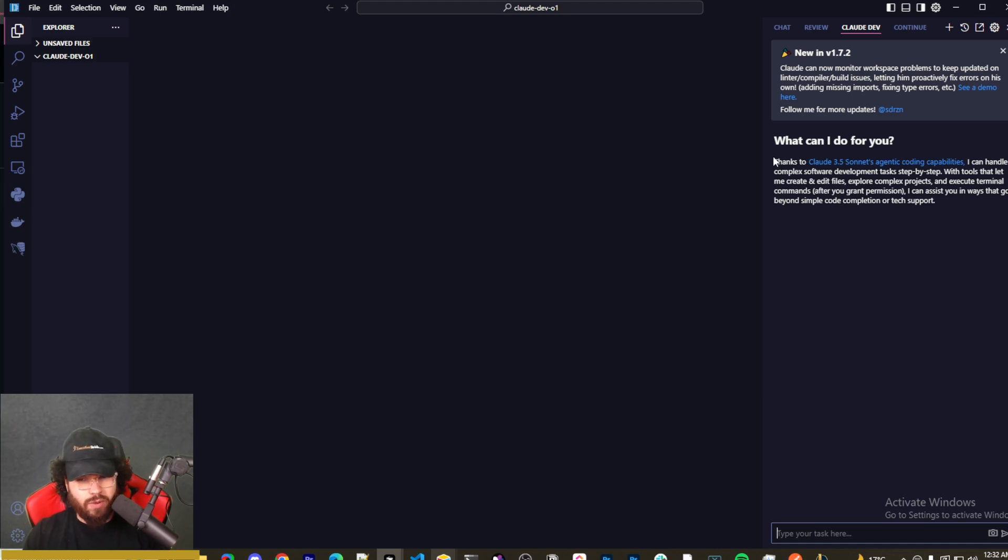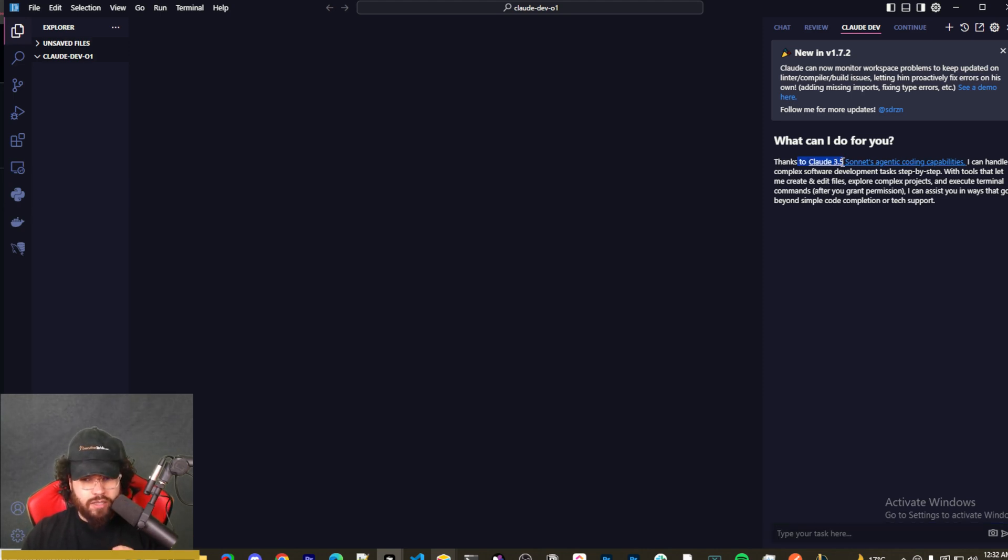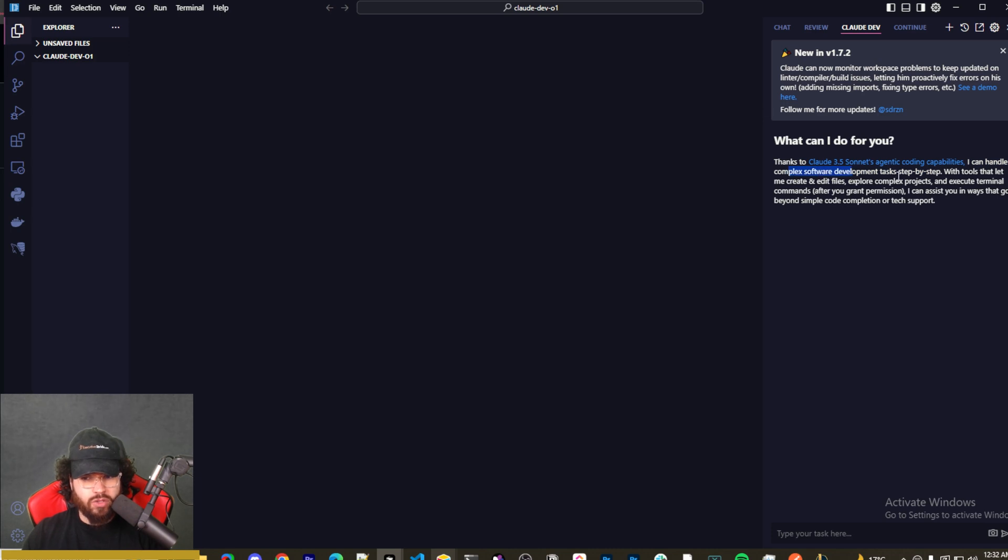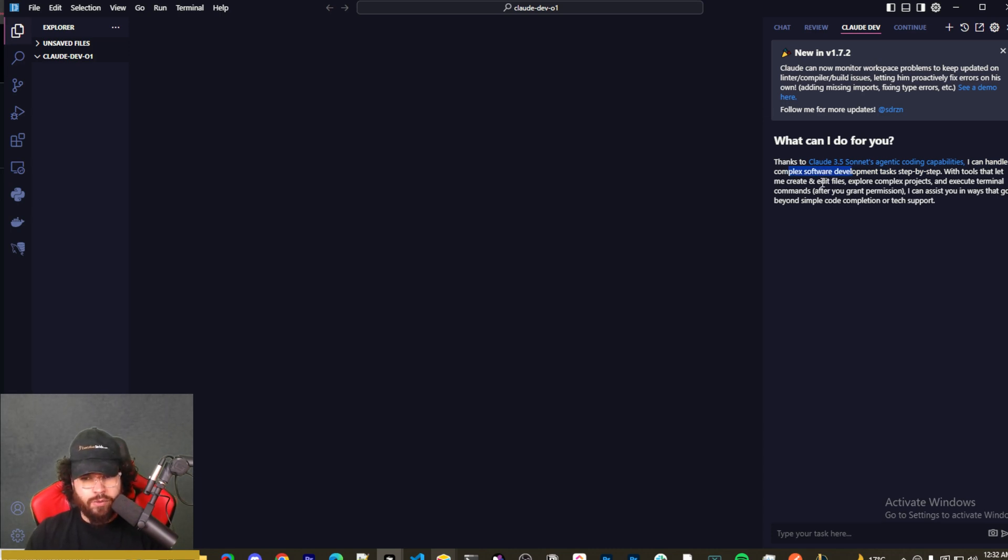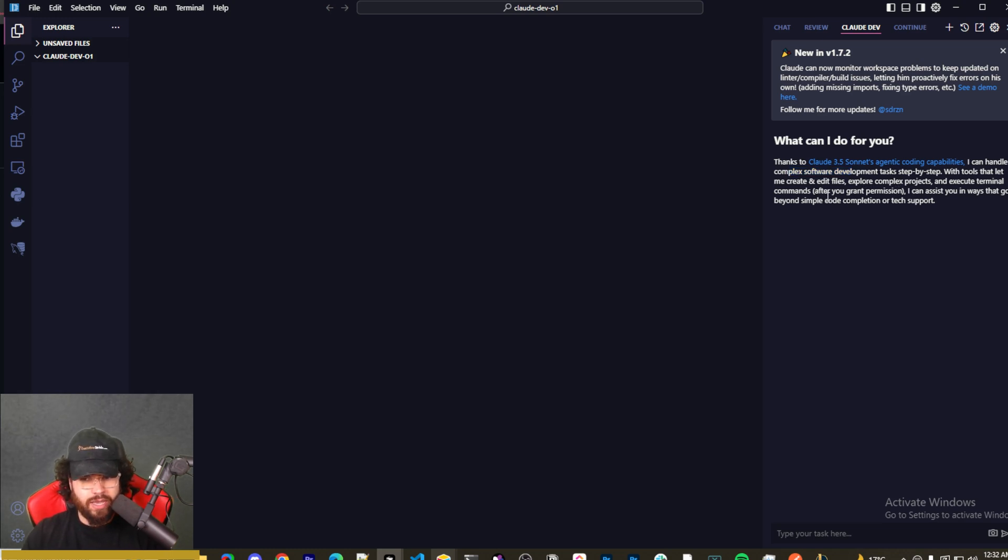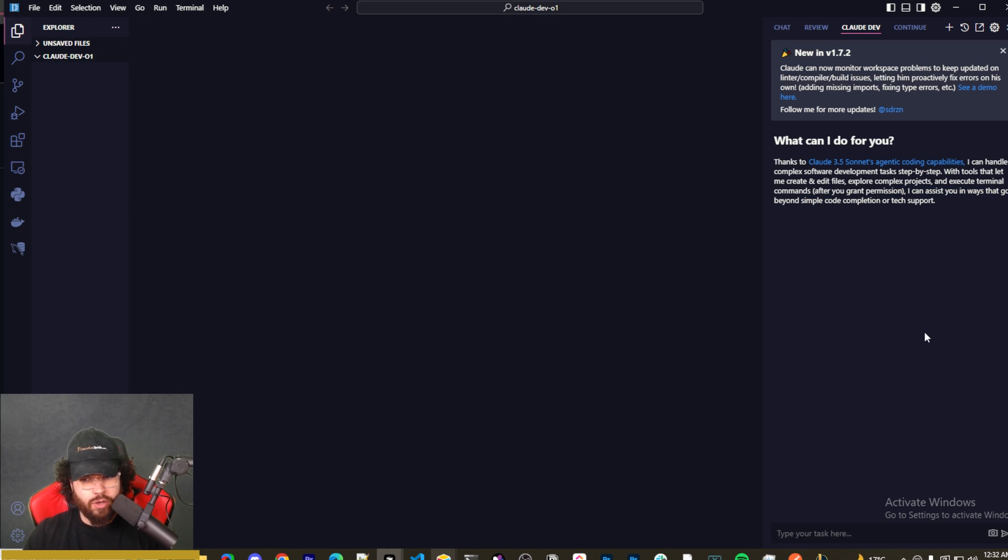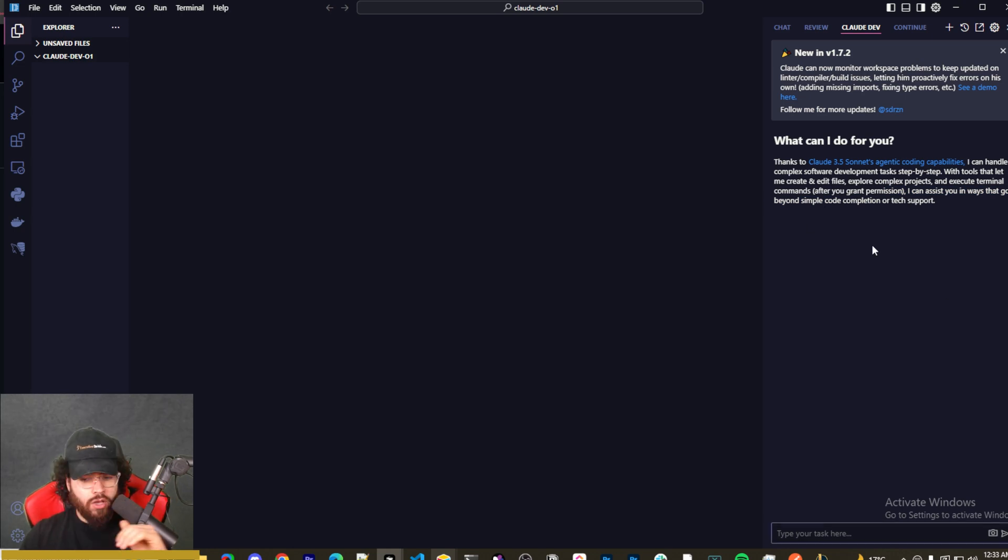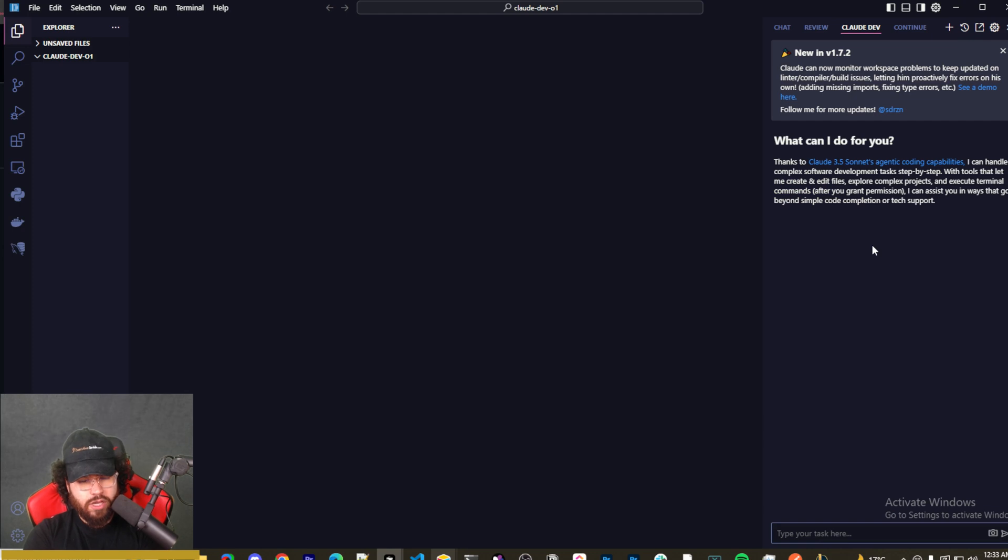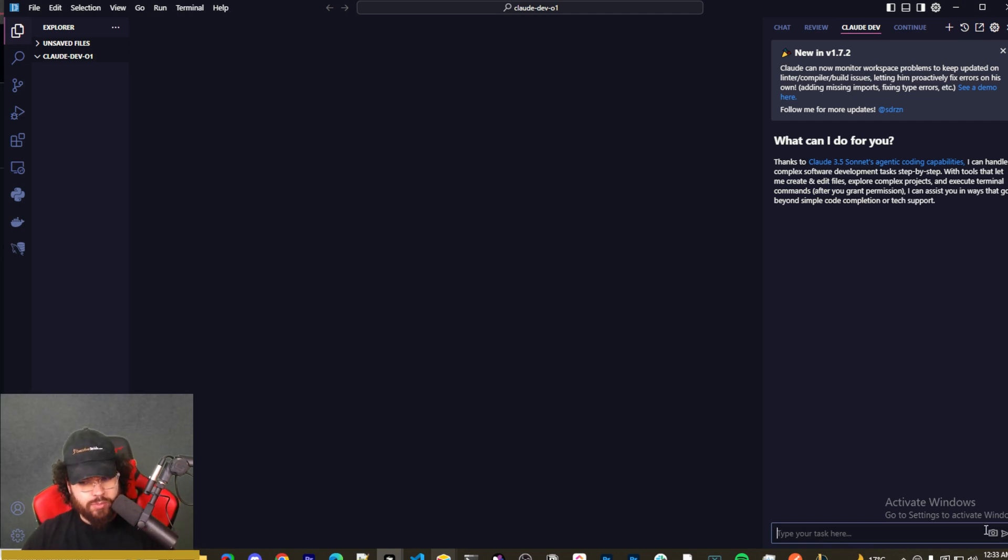They also have: thanks to Claude Sonnet 3.5's agentic capabilities, I can handle complex software development tasks step by step with tools that let me create and edit files, explore complex projects, and execute terminal commands after you grant permission. I can assist you in ways that go beyond simple code completion or tech support. If you are using the O1 model, I believe it doesn't support custom instructions and obviously it doesn't support image uploads at the moment.